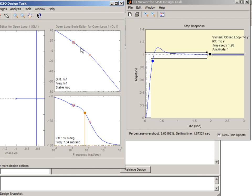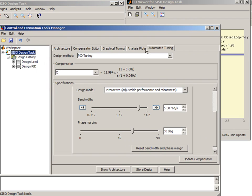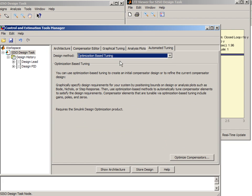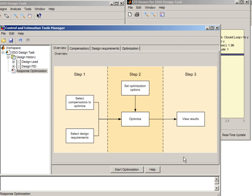And if you find this difficult or time consuming you can use optimization based tuning that is available besides SISO design tool if you have Simulink Design Optimization installed. And the way you would do that is you would go to automated tuning select optimization based tuning and say optimize compensators.